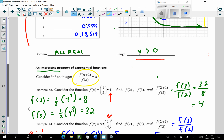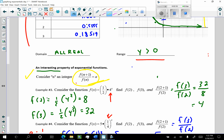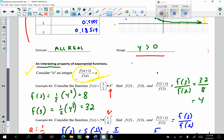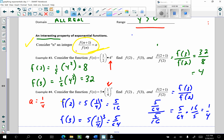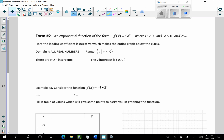Then we looked at this very important, interesting property of exponentials. This is true in any case: f of (n+1) over f of n is equal to the base of the exponent. So let's jump into an example where c is less than zero.